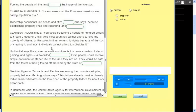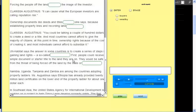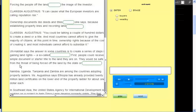UN Habitat says the answer in some countries is to create a series of steps in gaining land rights, a so-called property ladder. First, people could receive a simple document or starter title to the land they are on. They would be safe from the threat of being forced off the land by the state or wealthy buyers.